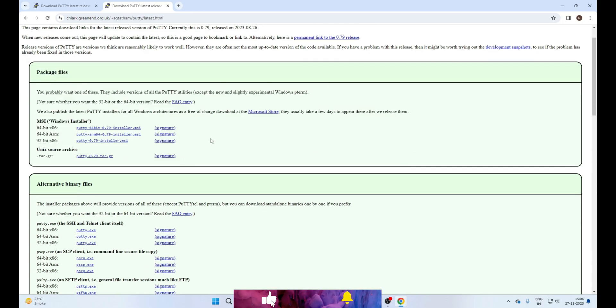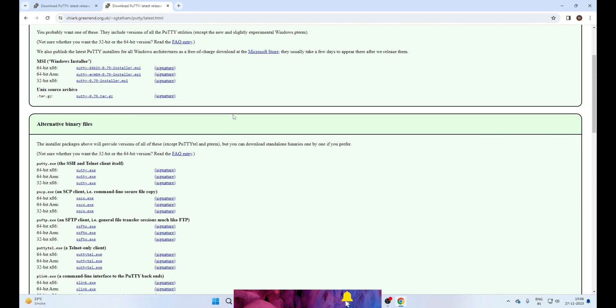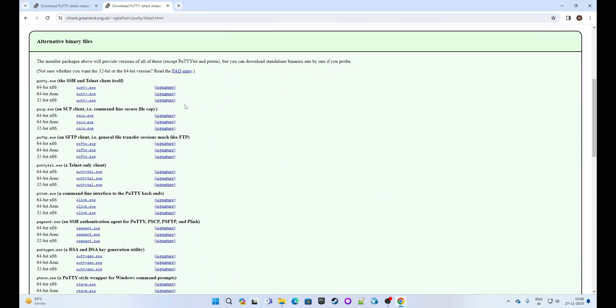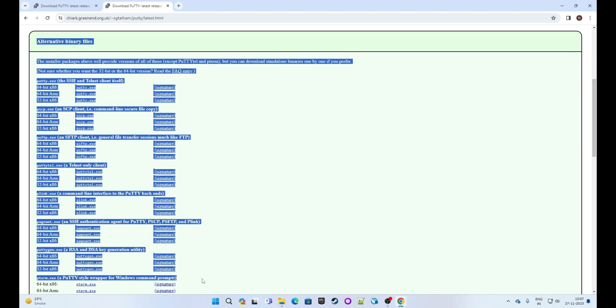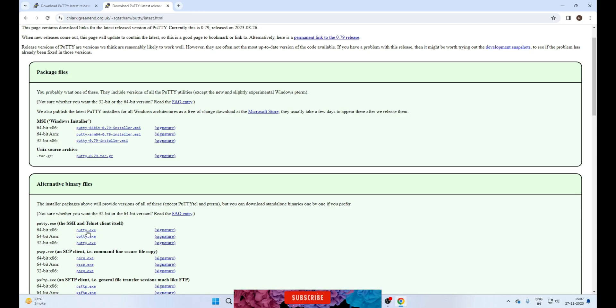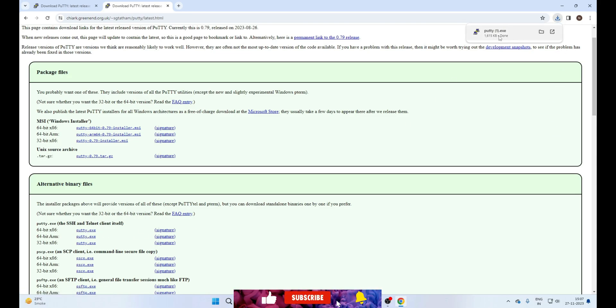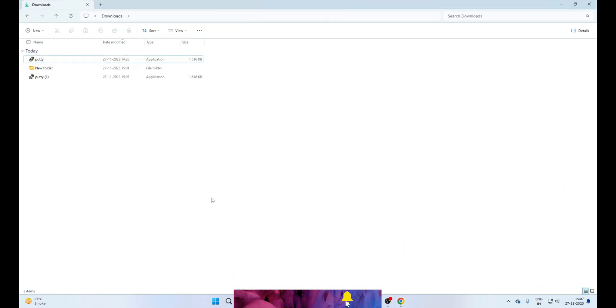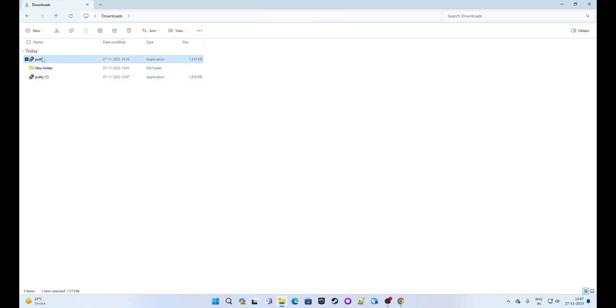So there are many editions listed here. We will use this putty.exe edition, so click on this. Now this will download on your machine. Okay, it's downloaded, now named as PuTTY.